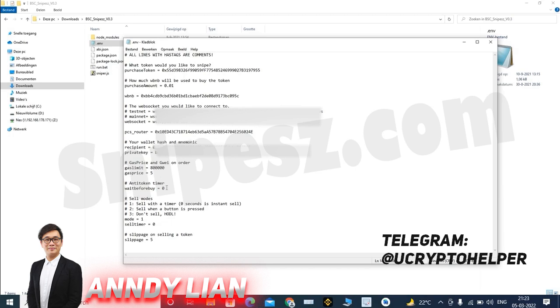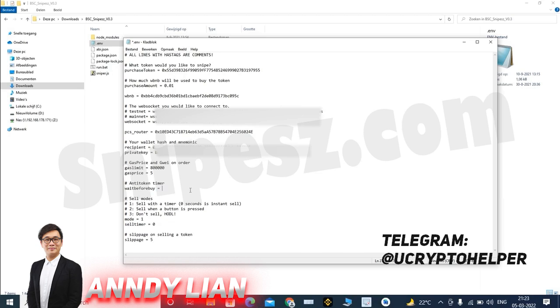And then we have the anti-bot function over here. So when an anti-bot token launches, it can have the ability to have 99% tax on the first few blocks. You can just set up a timer in seconds. So for example, if I fill in five seconds over here, the bot will wait five seconds before buying. But for now, I'll just leave it at zero. I will show you this in a second, what this would look like.